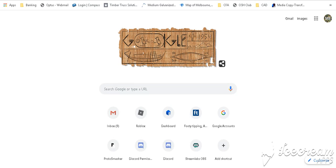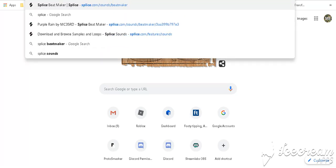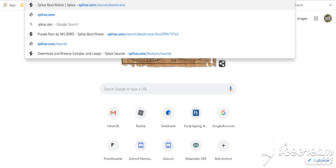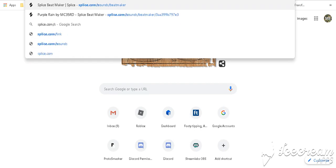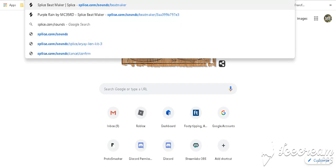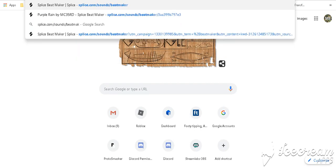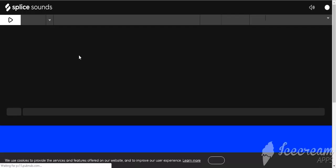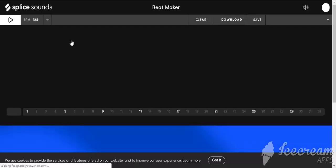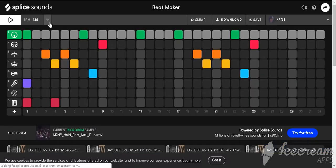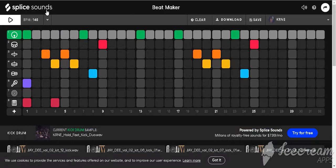So, pretty much what it's called is splice.com/sounds/beat-maker. So, head over to splice sounds beat maker.